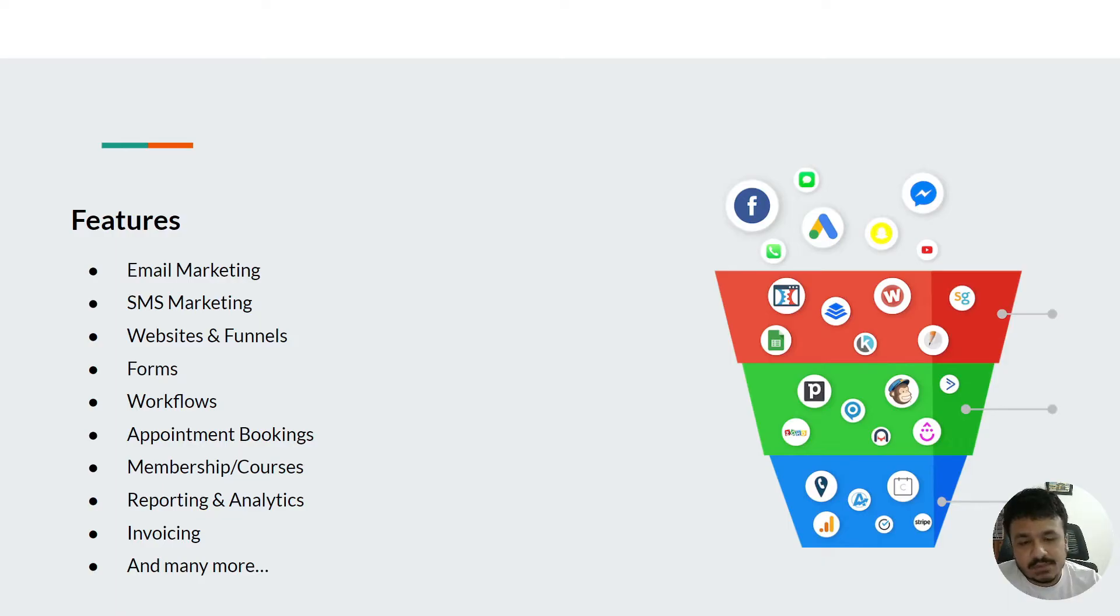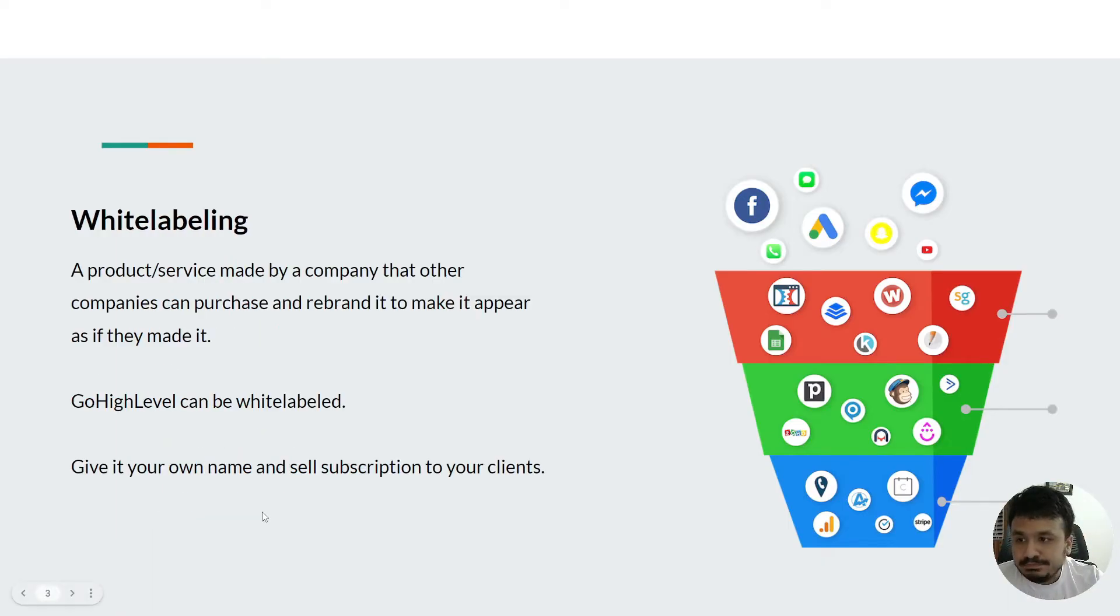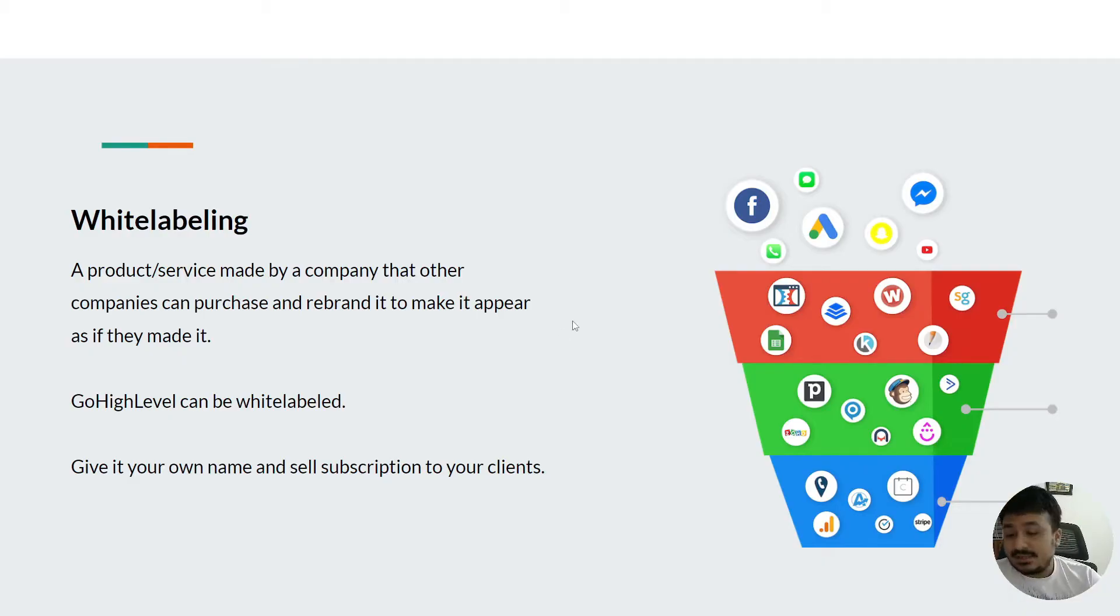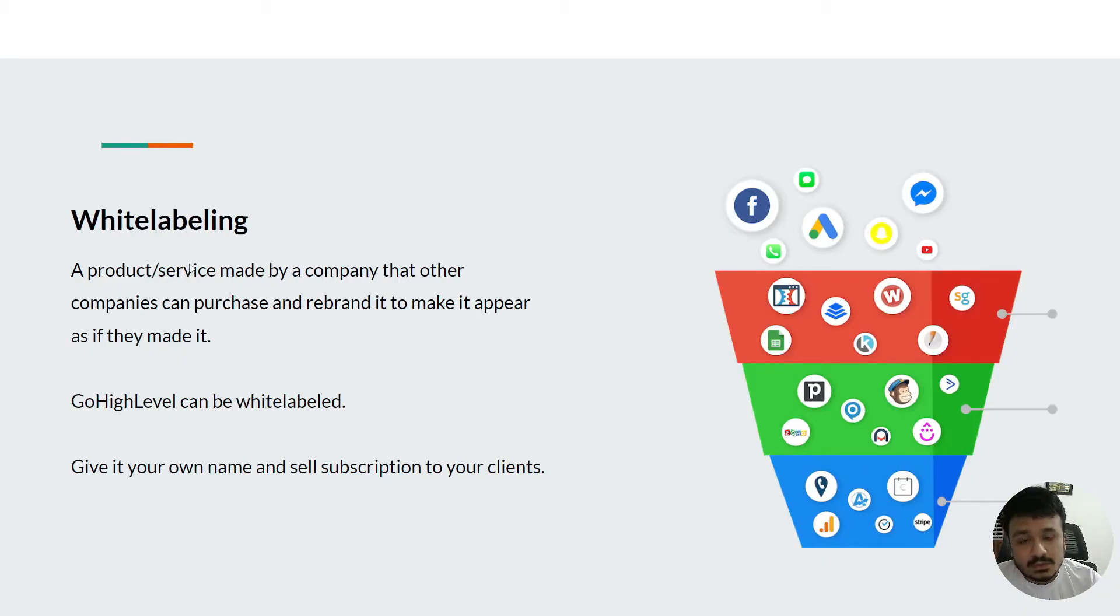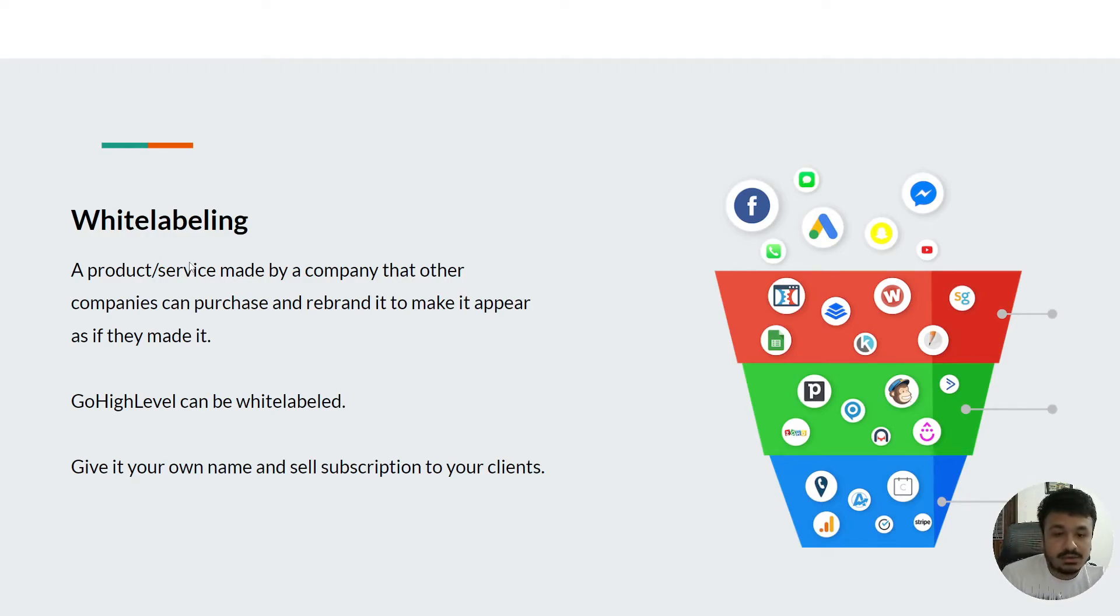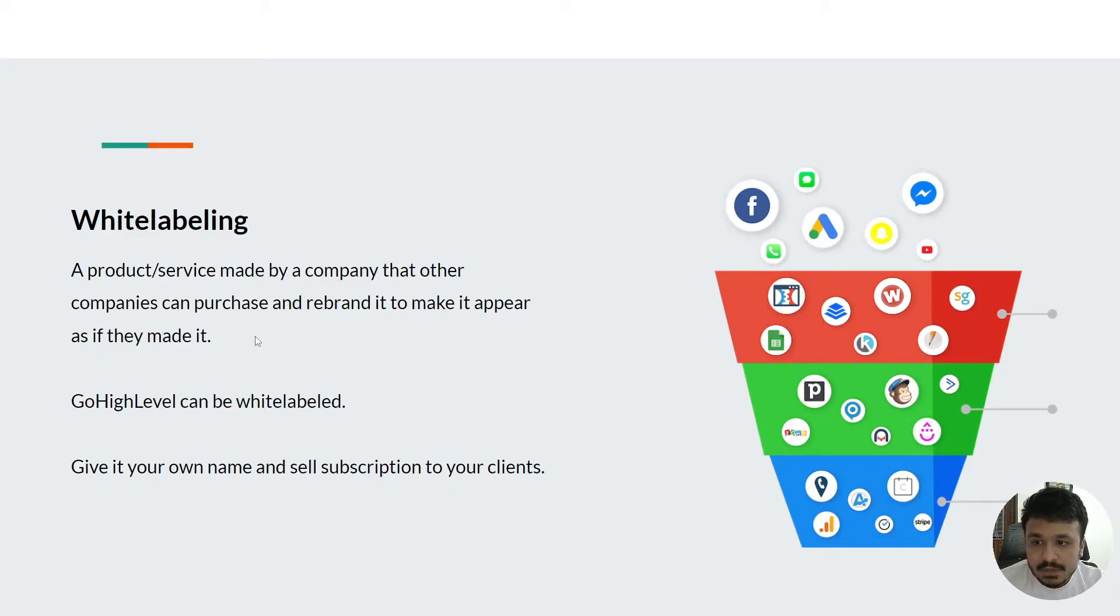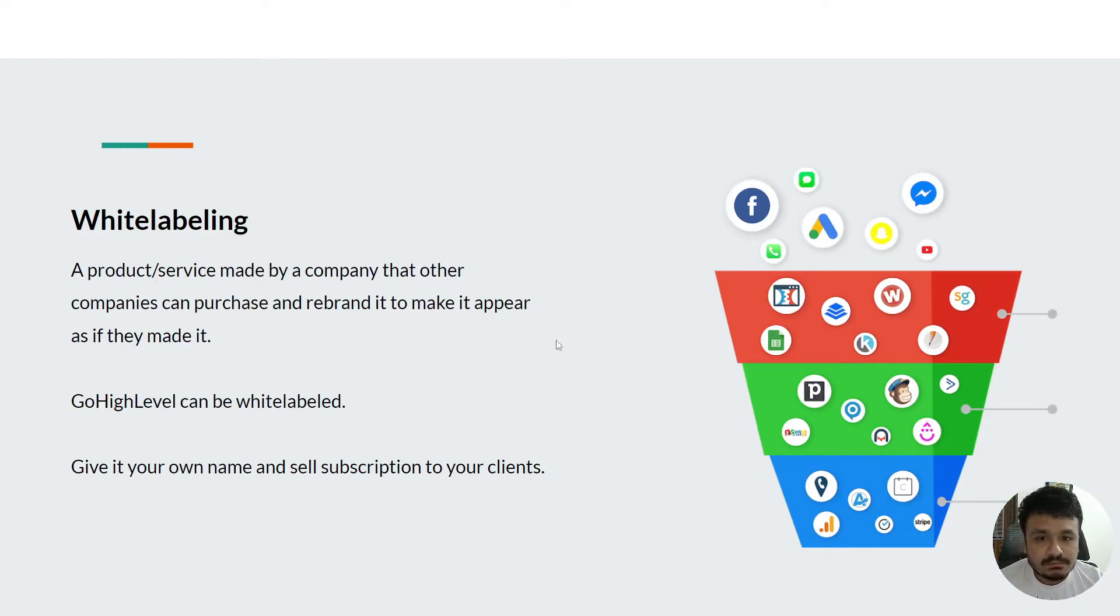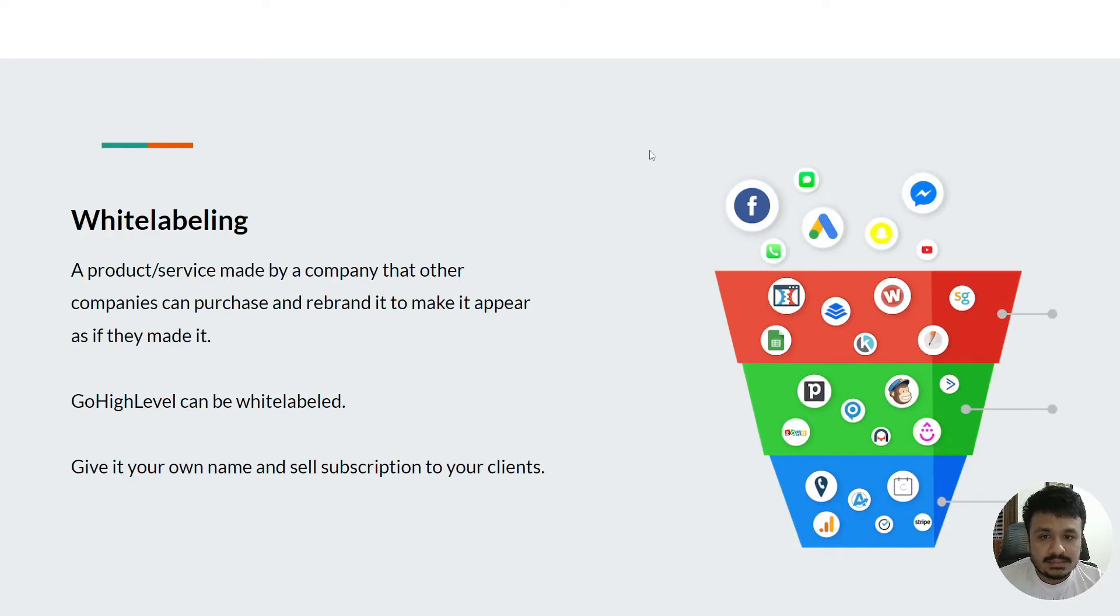It provides white labeling. For those of you who don't know, white labeling in GoHighLevel means you can purchase an agency subscription and brand it according to your own company, and you can sell it by saying 'I own this, this is our platform.' This is completely legal.